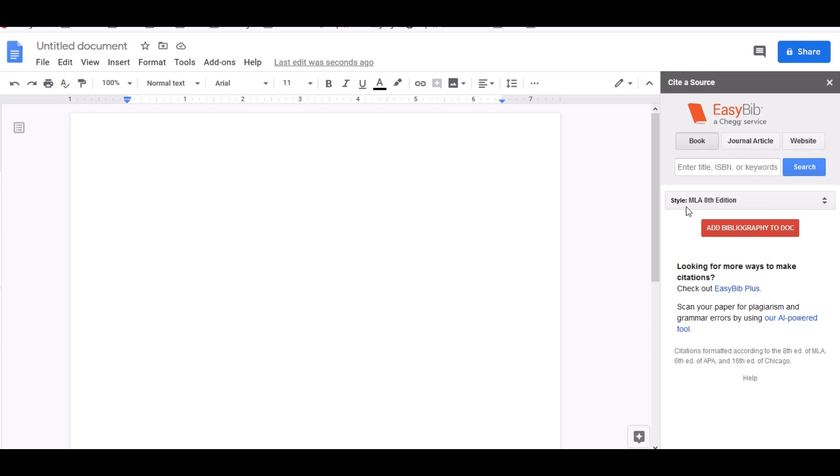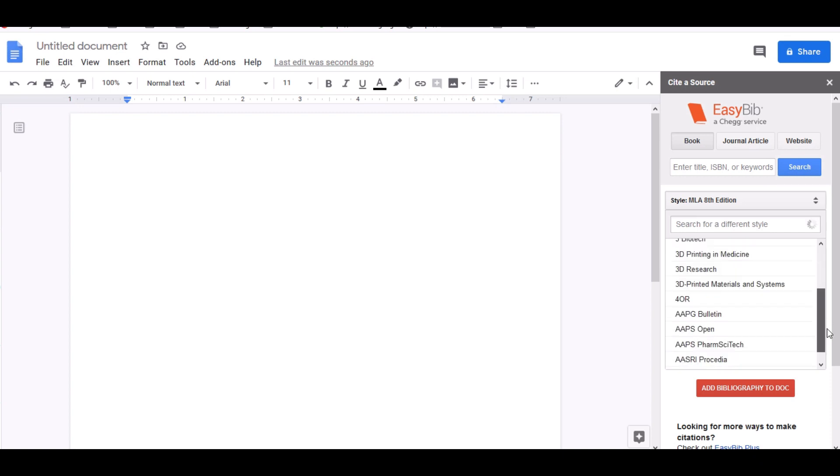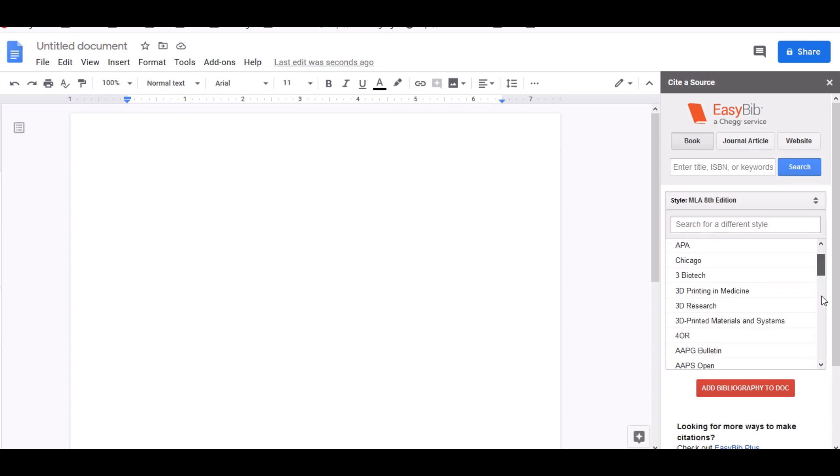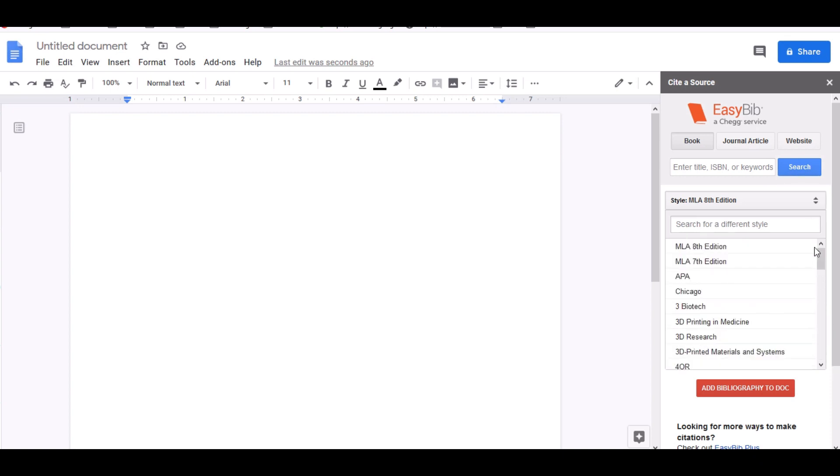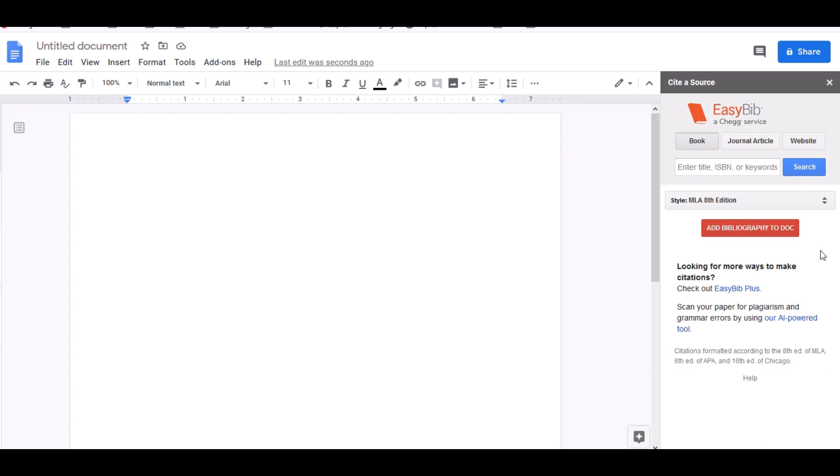Now you'll go down to where it says styles MLA 8th edition. Now if you click on the drop down arrows, you can use the 8th edition, you can use the 7th edition, whichever edition your instructor wants you to use. You can even use APA format with Chicago or any of the other formats. It just depends on what the requirements are for your particular class.